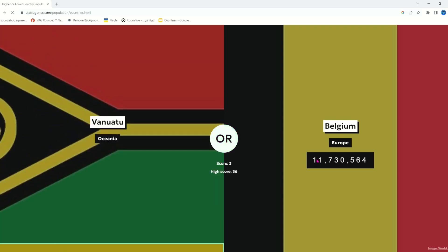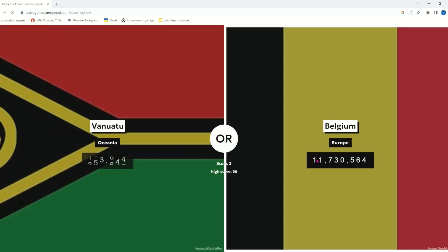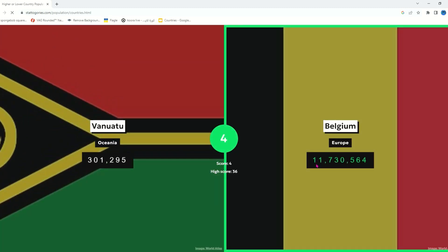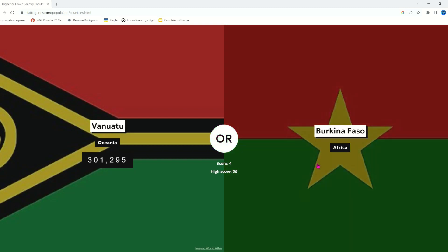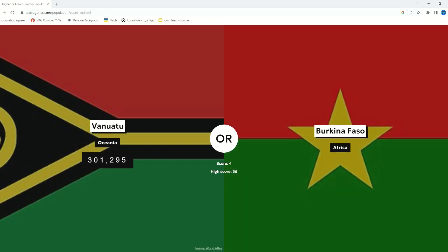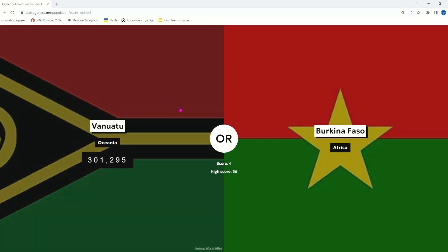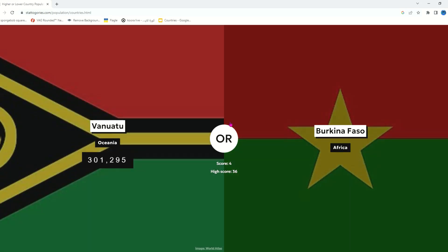Ecuador or Belgium — Ecuador, I'm very sure it has to... oh, Belgium has 11 million. I don't know what's with European countries being so small. Countries like Canada, Russia, or the United States have a bigger size than Europe, and I'm surprised about that.